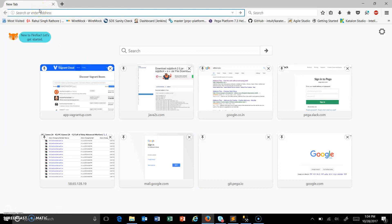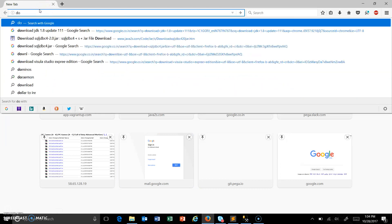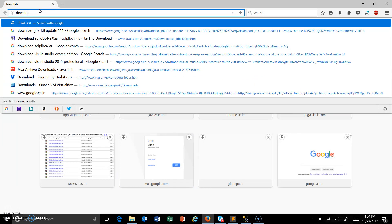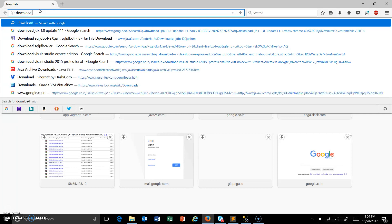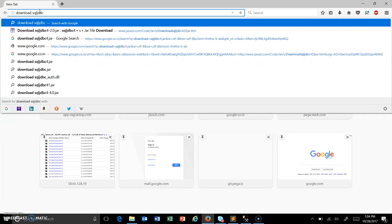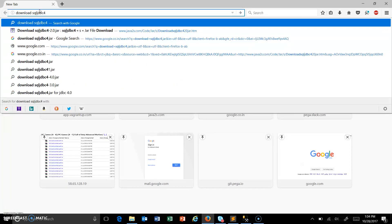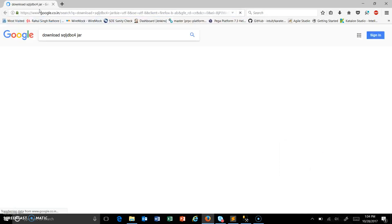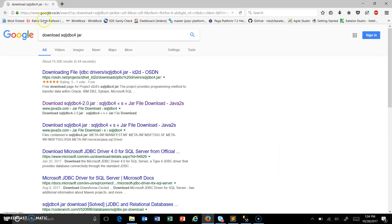Just open your browser and search for download SQL JDBC jar. So this will be your driver jar file.